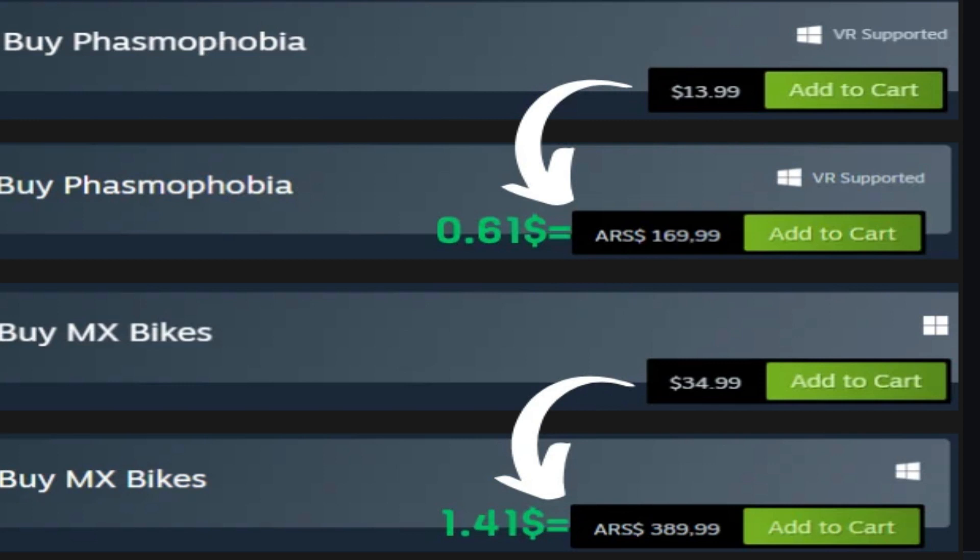First of all you need to get a VPN. There is no need to have a paid VPN — free ones work as well as paid ones. Also, you need to buy a 100 ARS dollar gift card. You can buy from Eneba, G2A, or Kingwin.